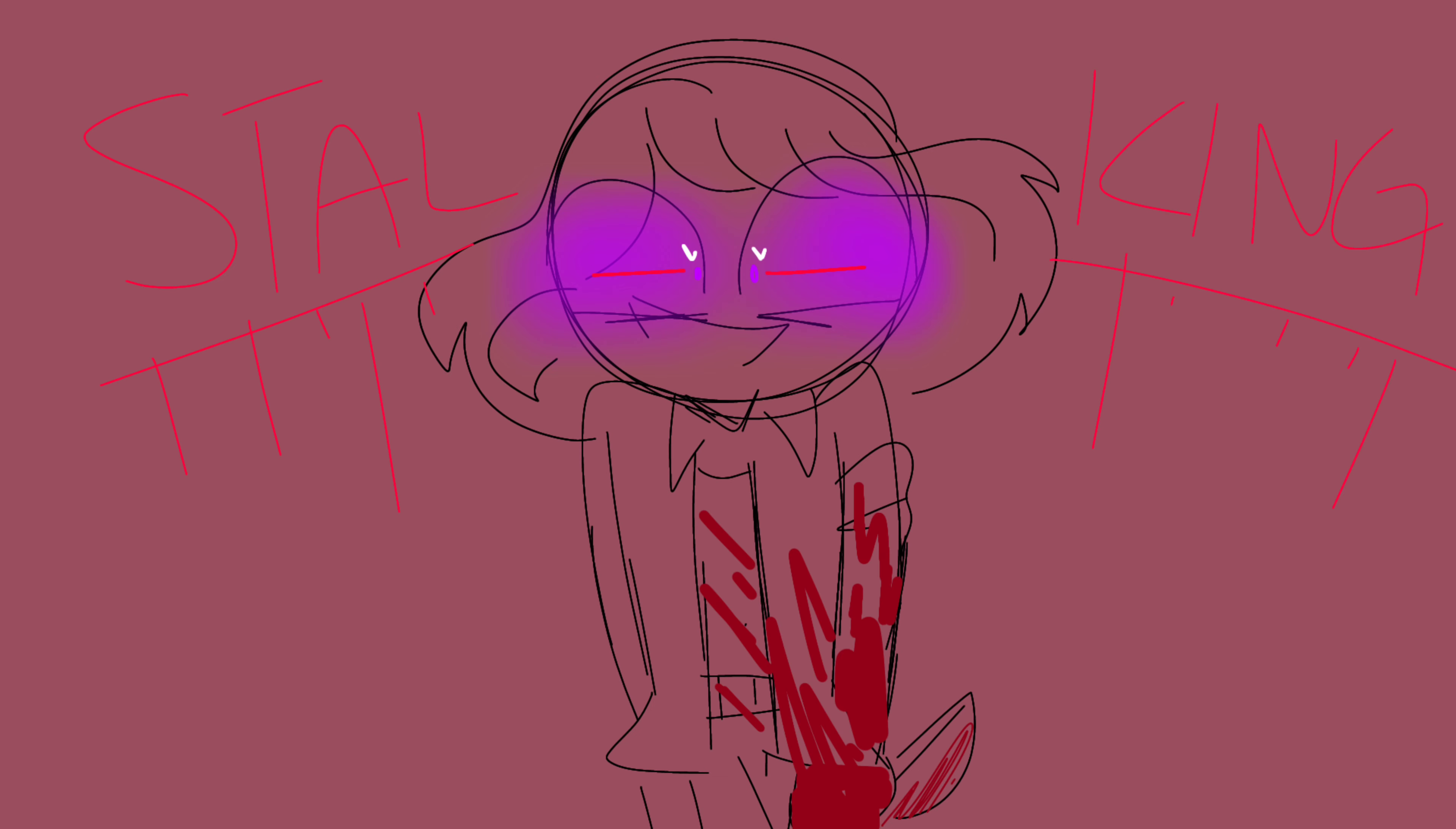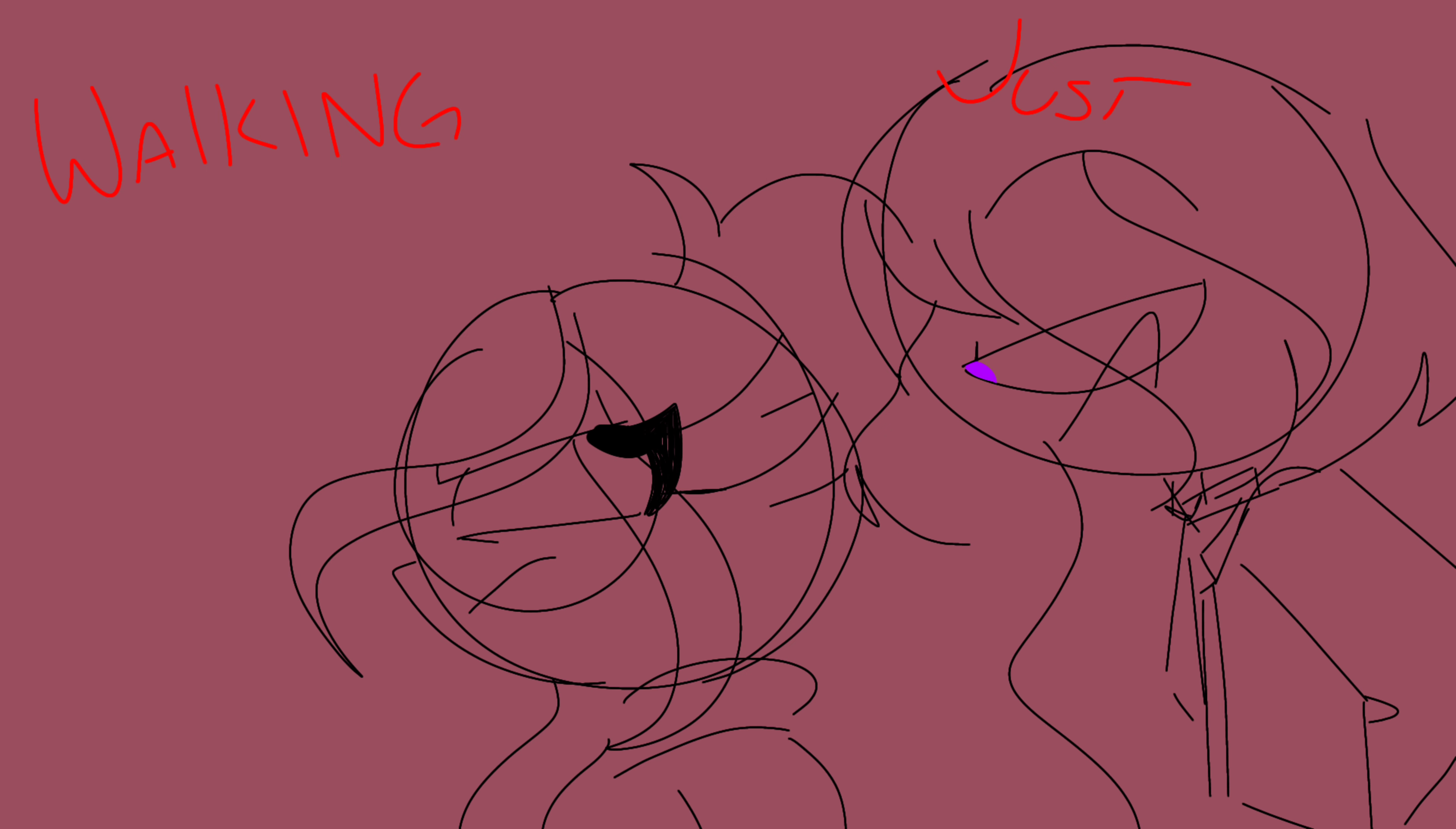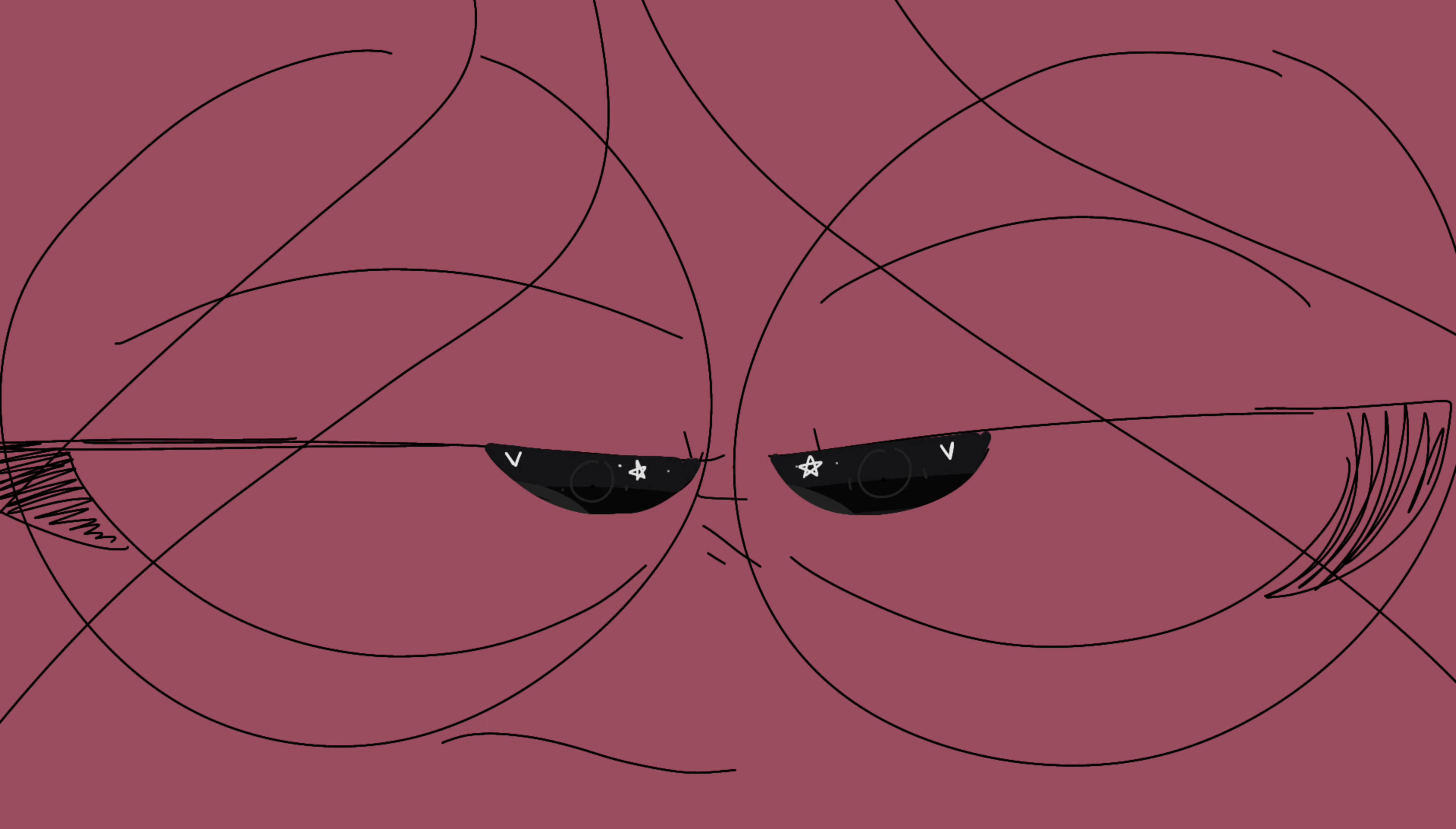Some call it stalkin', I say walkin', just extremely close behind. I'm sure if I sat down and asked you, well, you really wouldn't mind. You've got those eyes that drive me crazy.